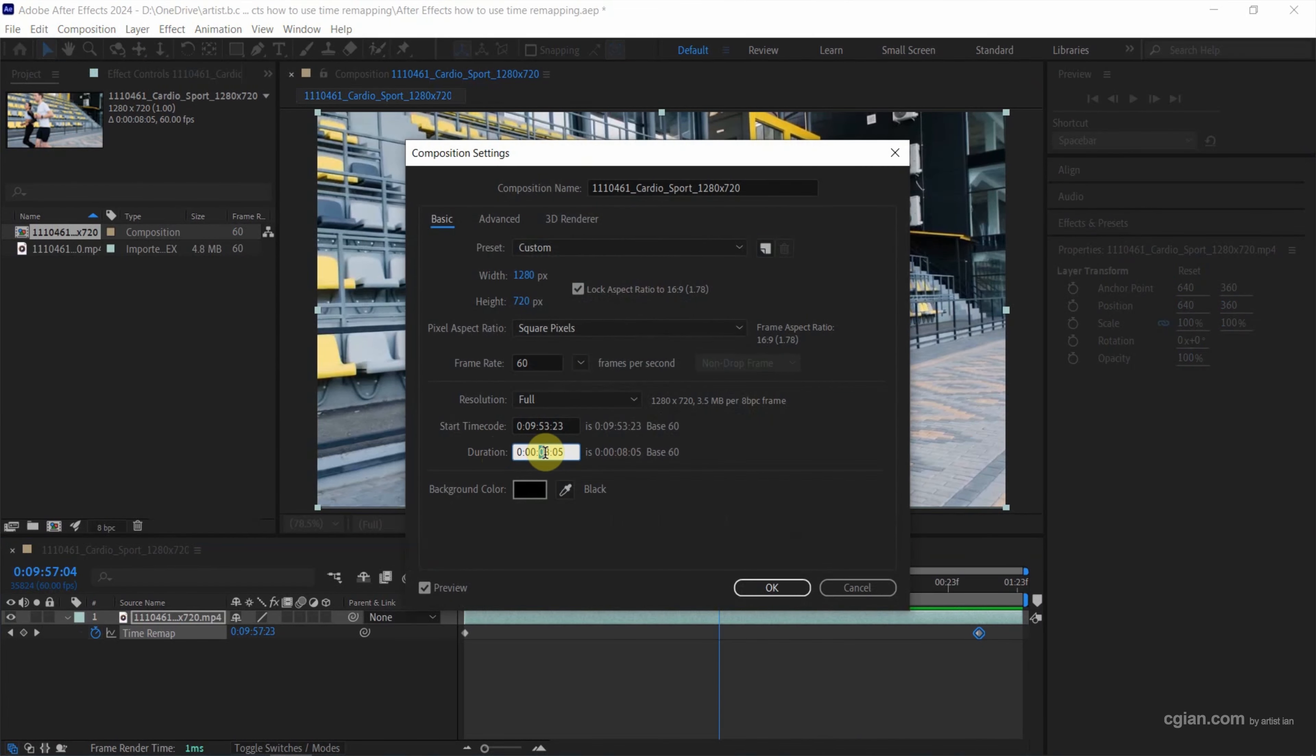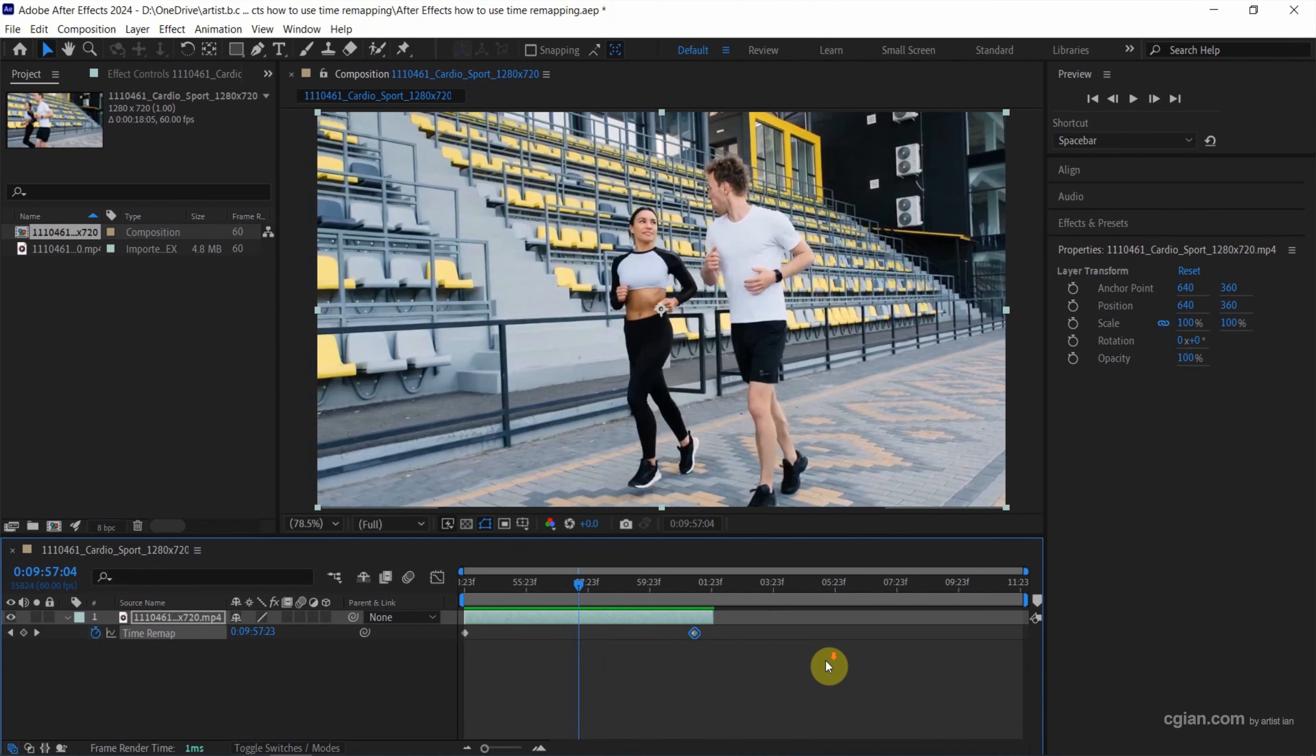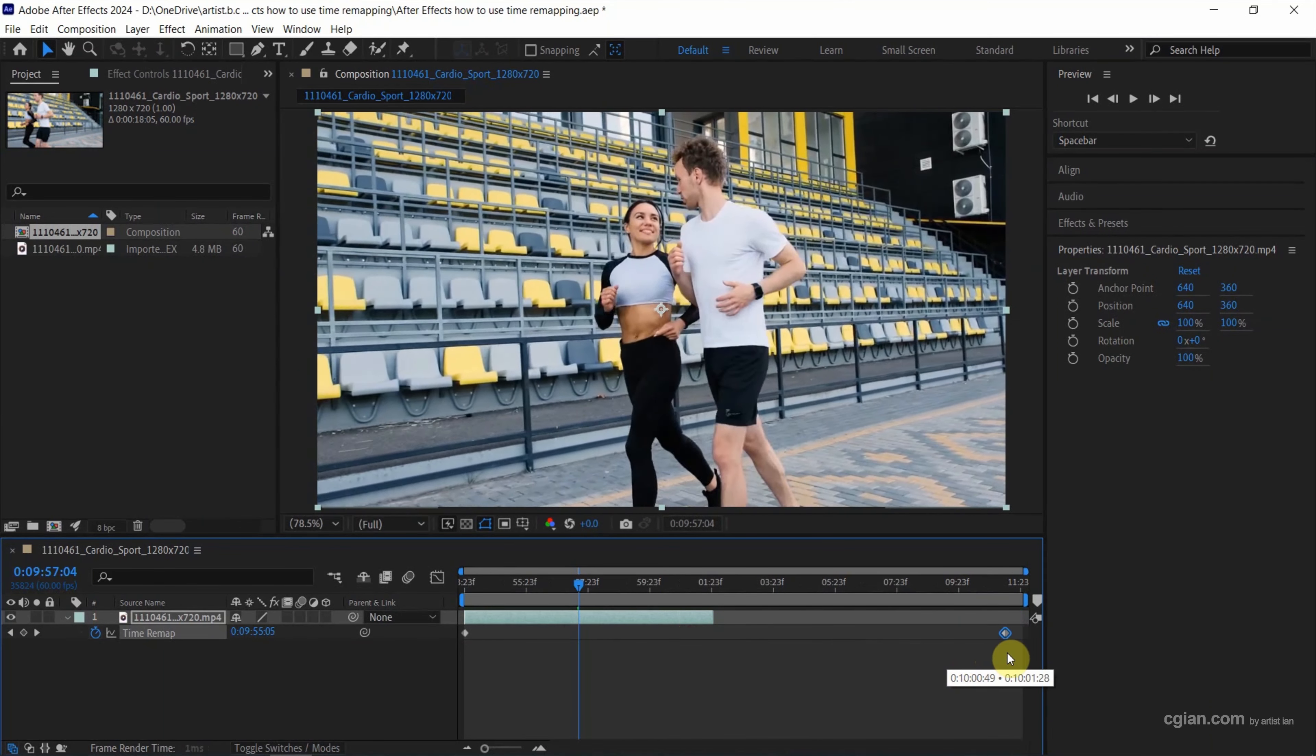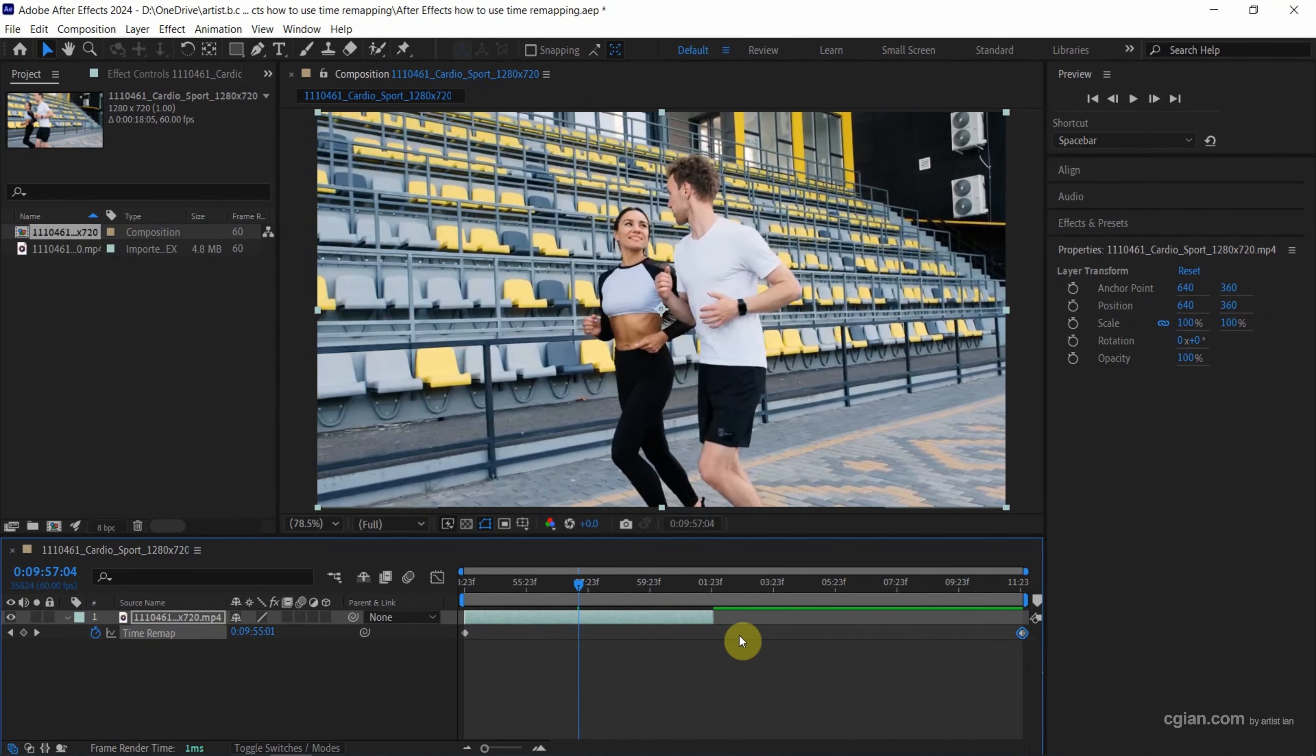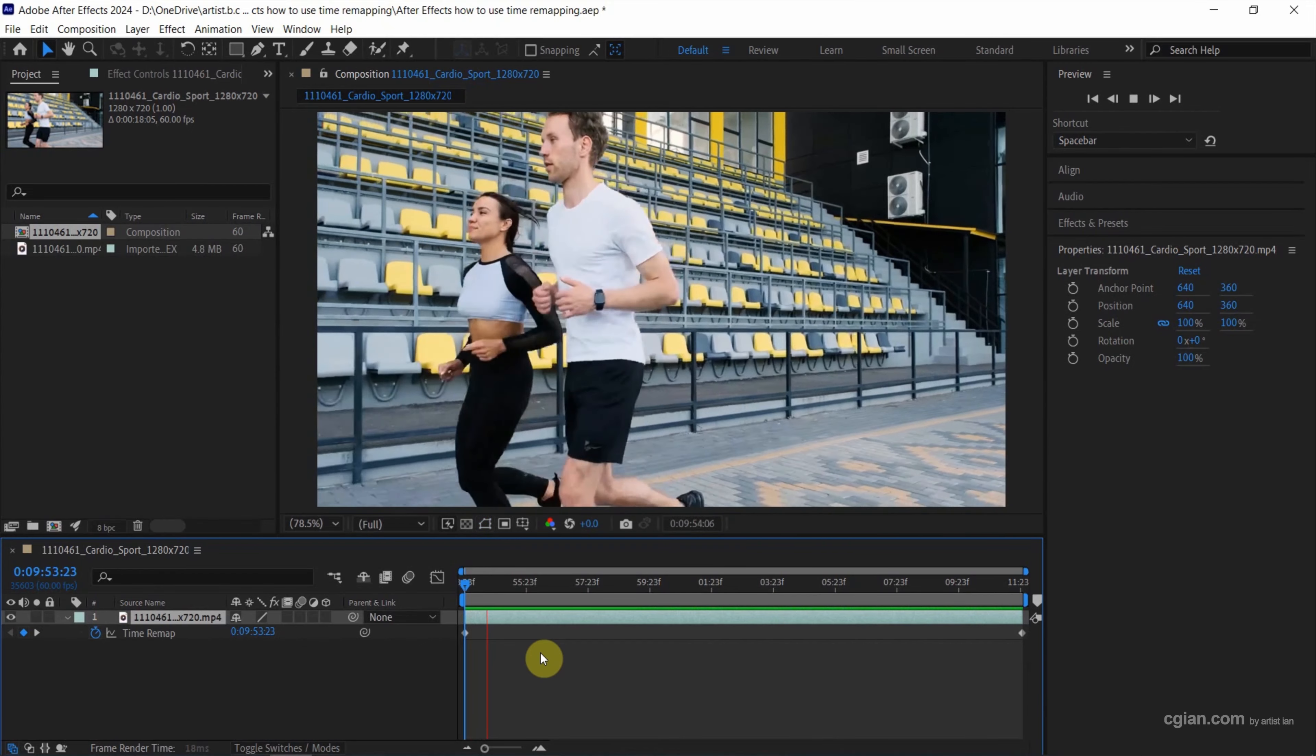So I use Alt and scroll the mouse middle button to fill the whole duration of the composition. And then we can move the keyframe to the right and also move the end of the video to the right. So we can go back to the first second and press Space to view the video. This is slower.